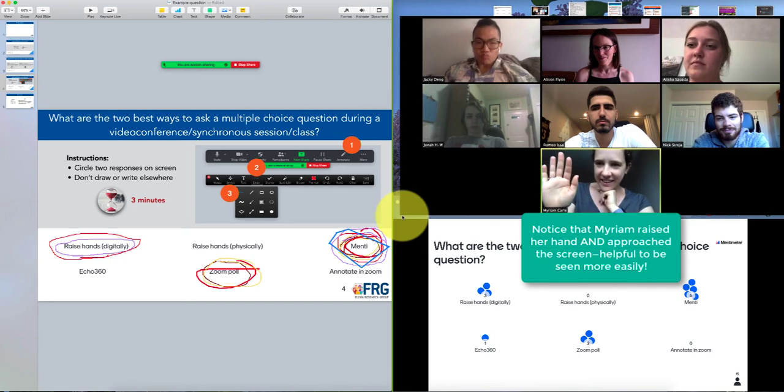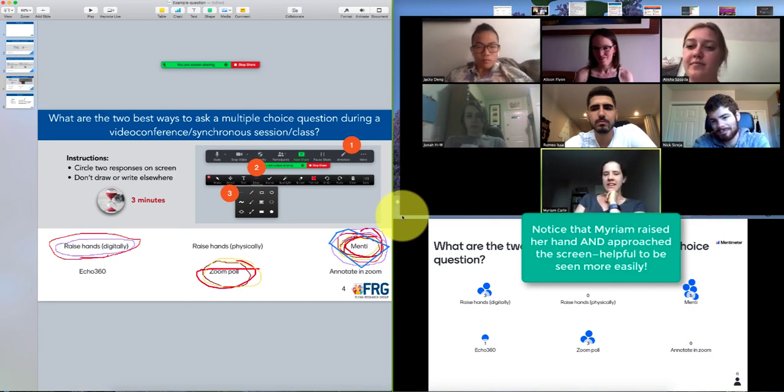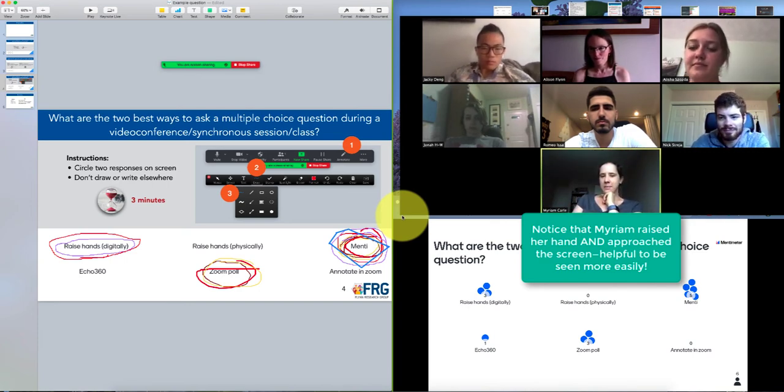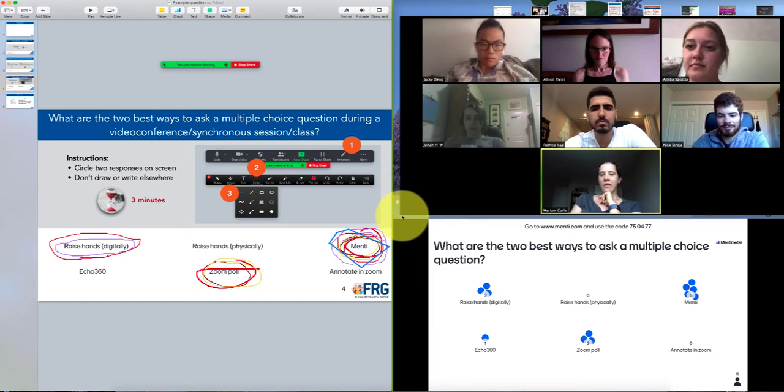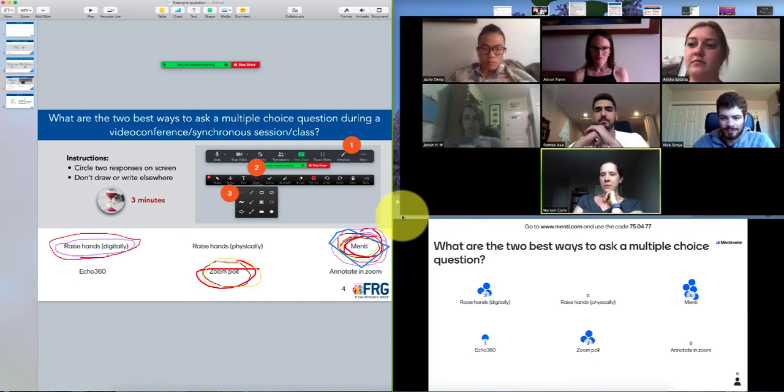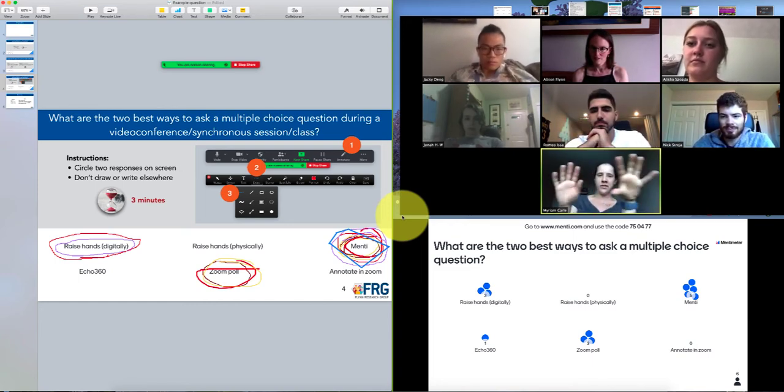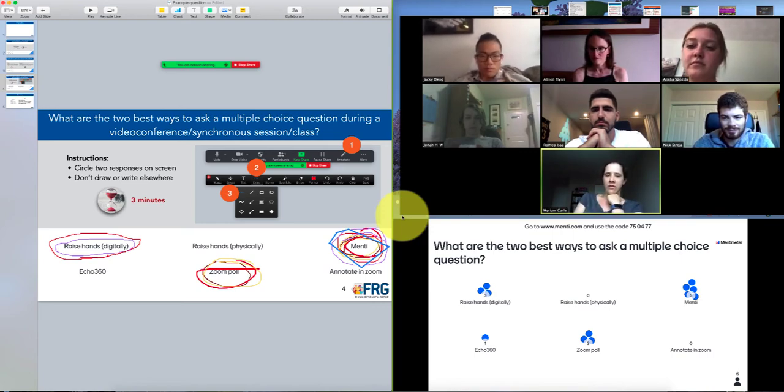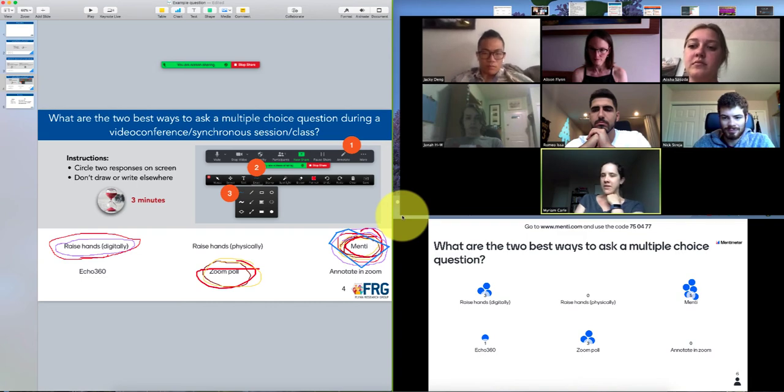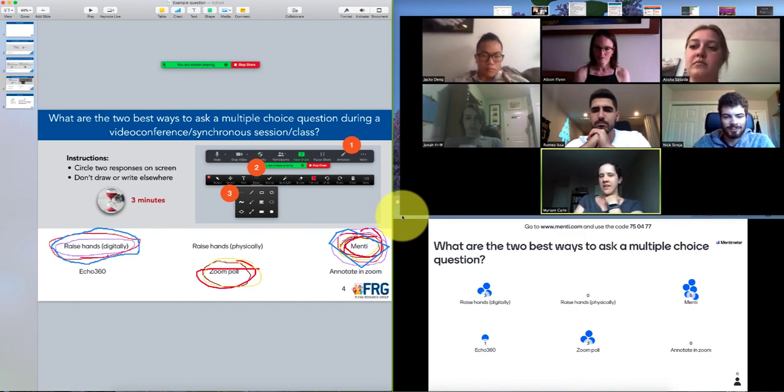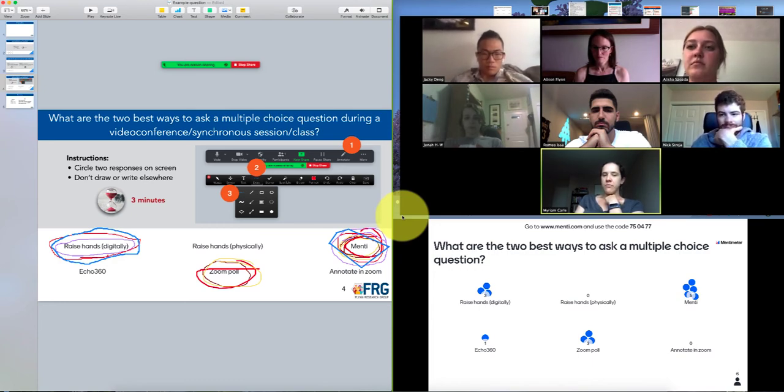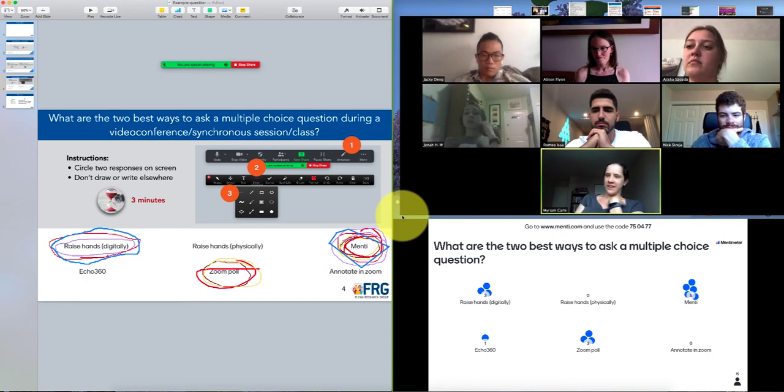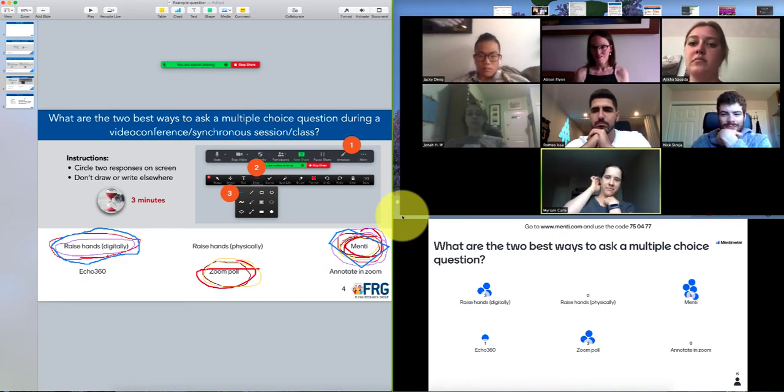Miriam, please. Yeah, well I think I selected Menti and Zoom poll. However, if it was a group that was visible on one screen of Zoom, then raising hand either physically or digitally would probably be my best choice. So I think that one factor here is I voted in terms of a classroom, but in terms of a small meeting I would vote differently. Cool, thank you.